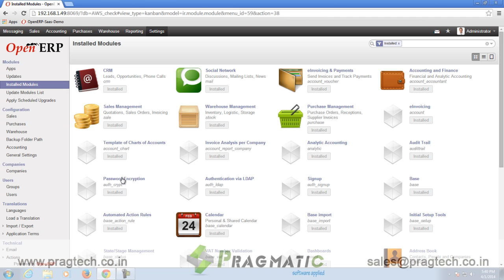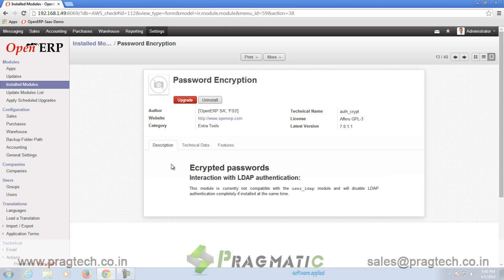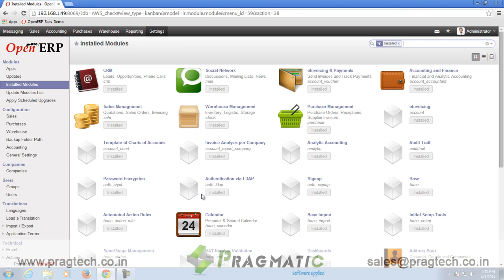The third additional module installed is named as AuthCrypt. By default, OpenERP saves passwords in plain text. The AuthCrypt module allows you to save passwords in encrypted format.